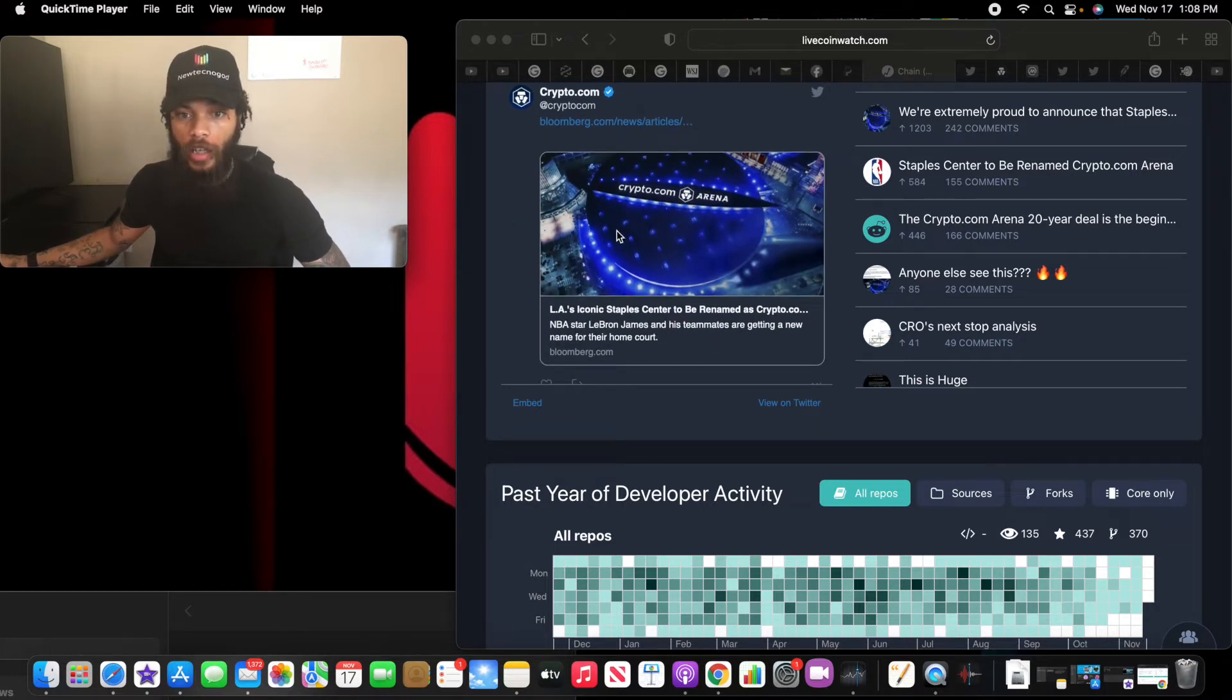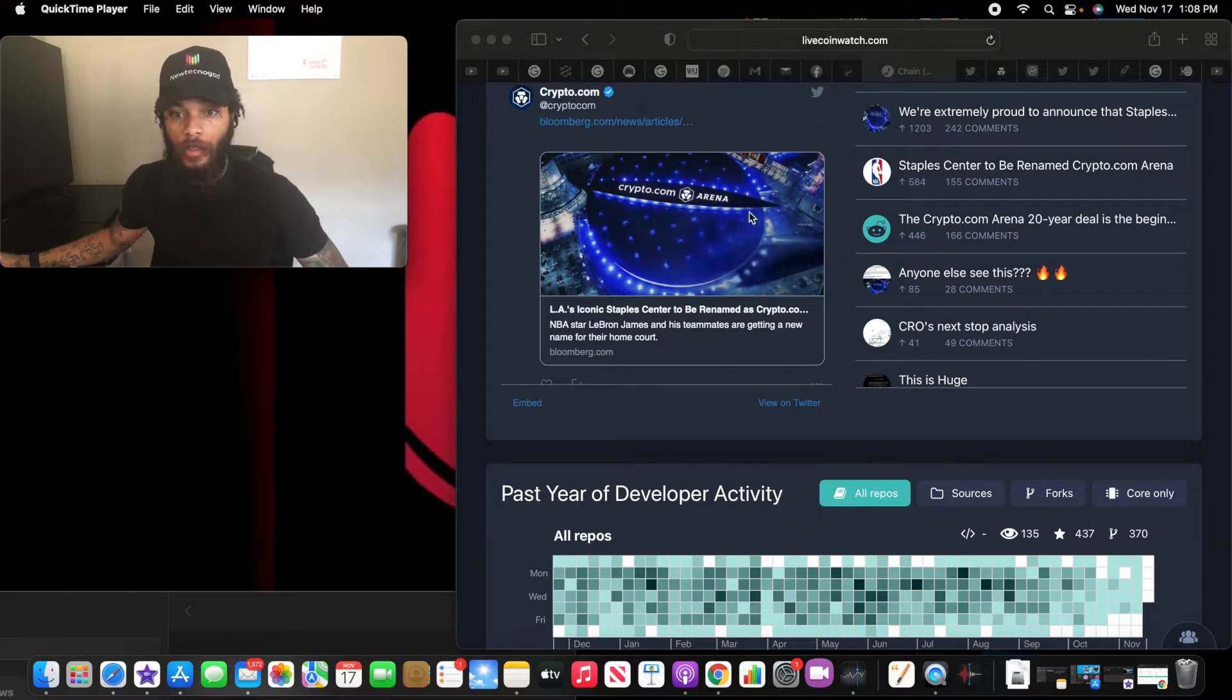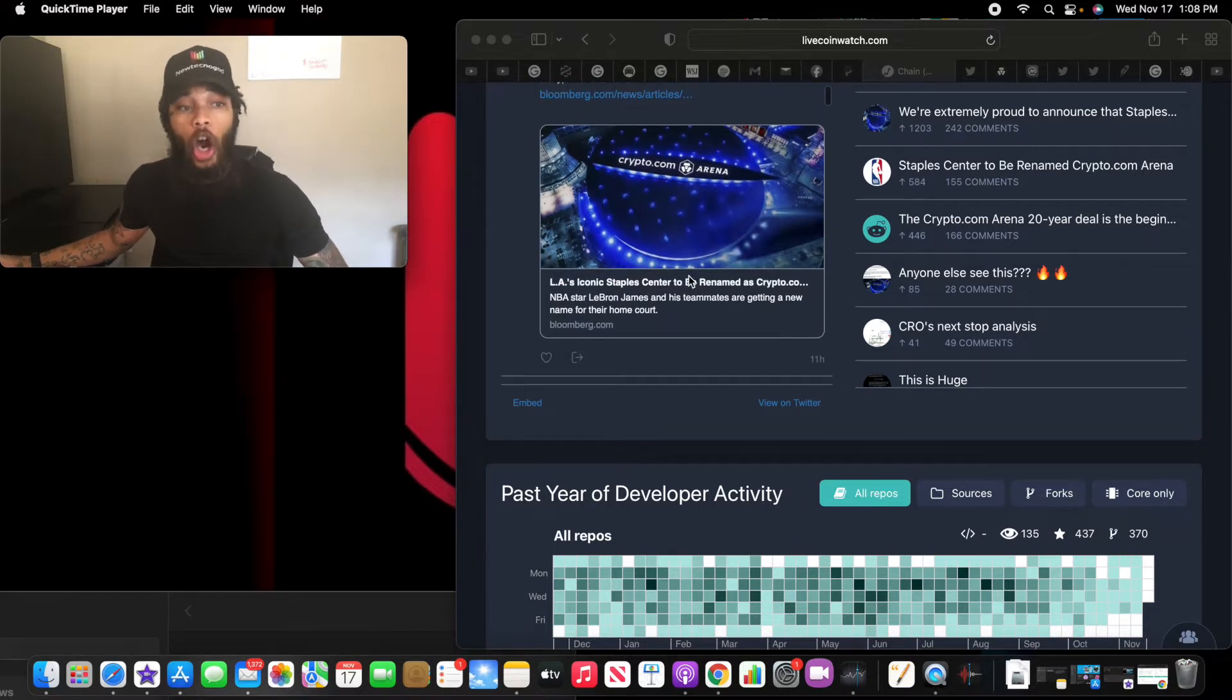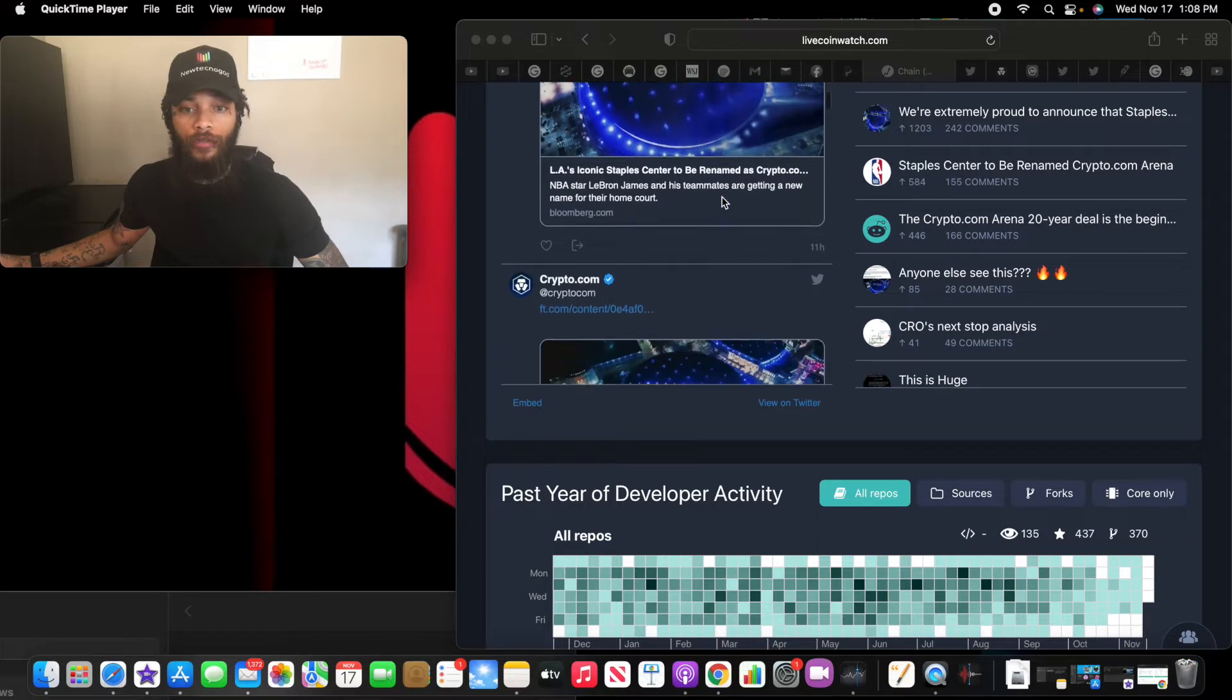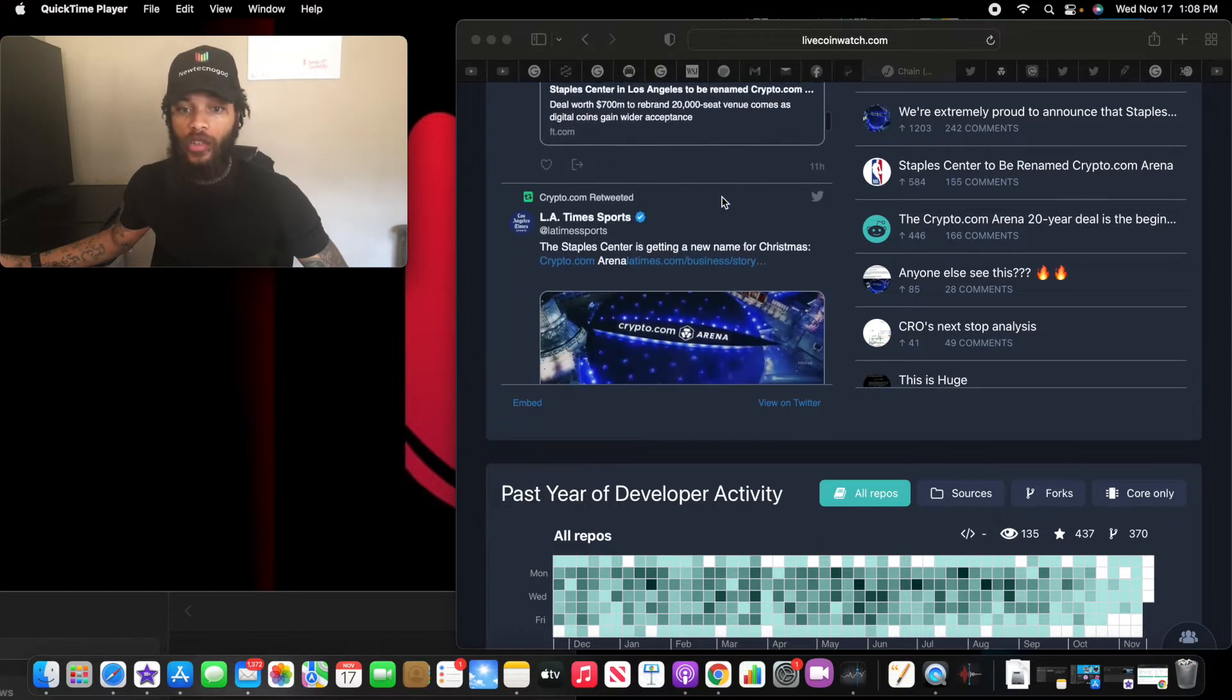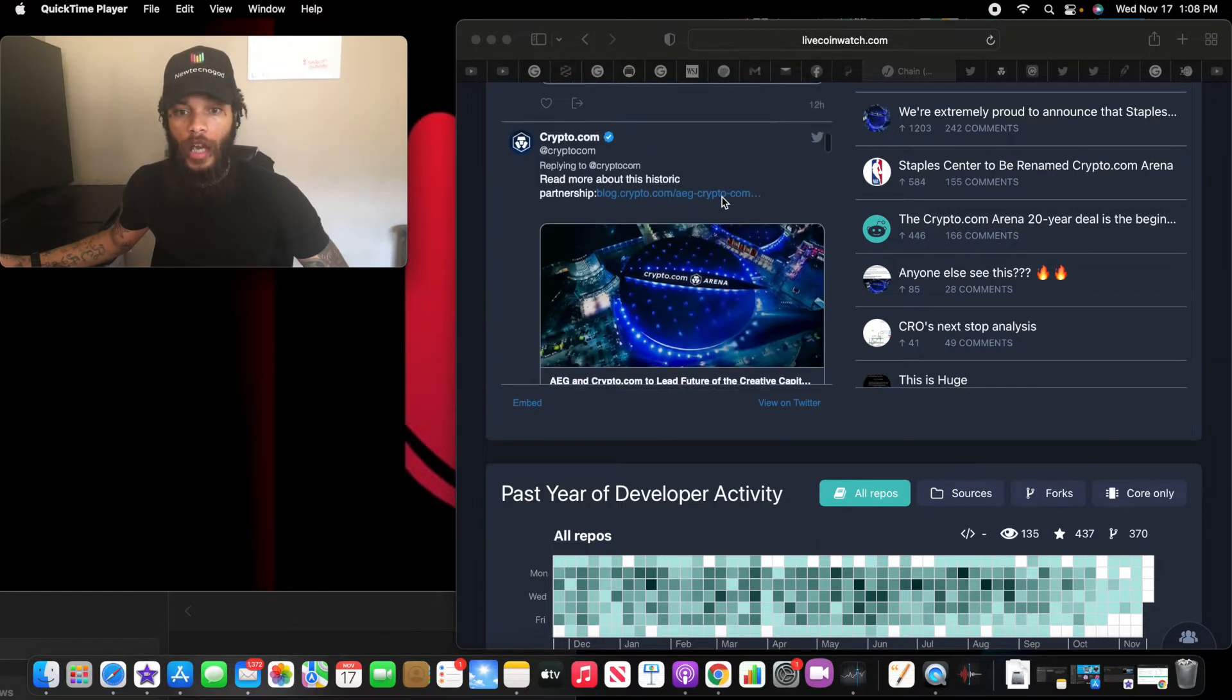And look at this. This is the arena right here. As y'all can all see with the blue shiny bright lights, I mean it literally looks like a star outside of Los Angeles right now. Crypto.com Arena, absolutely beautiful.